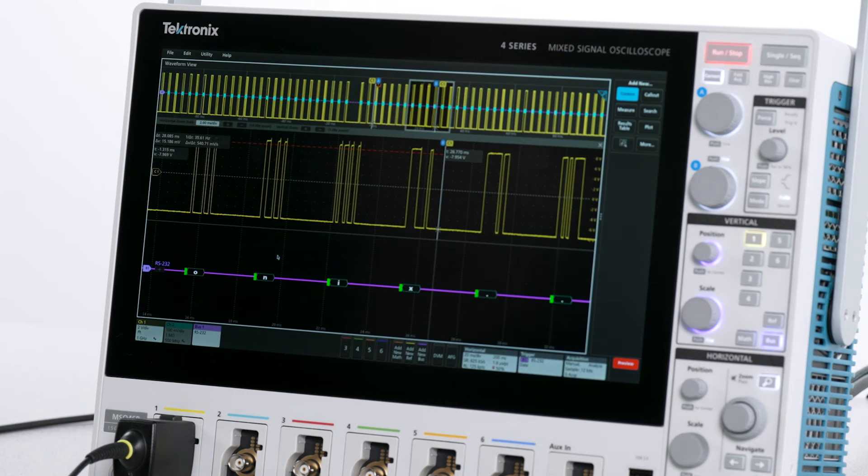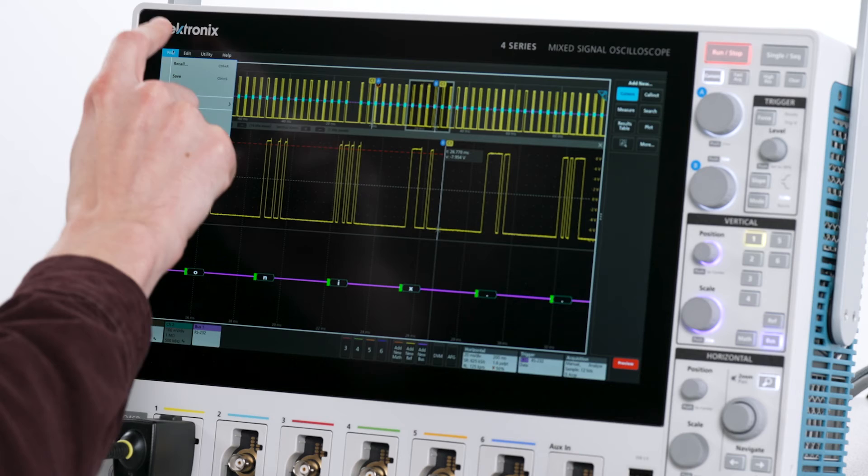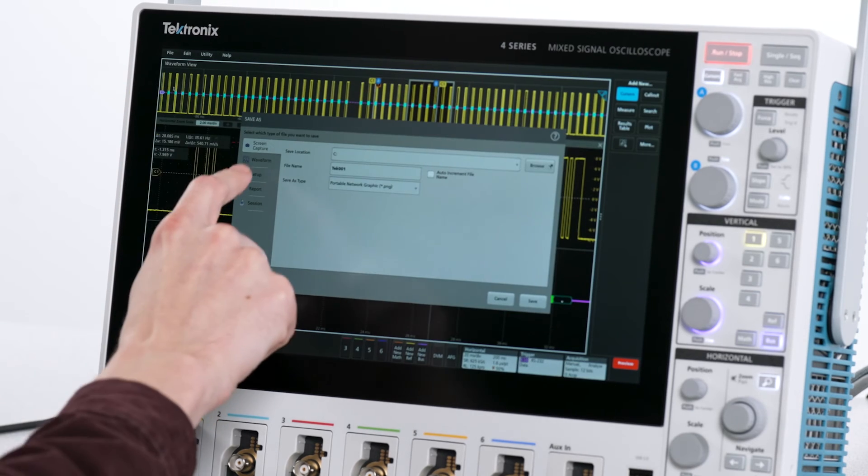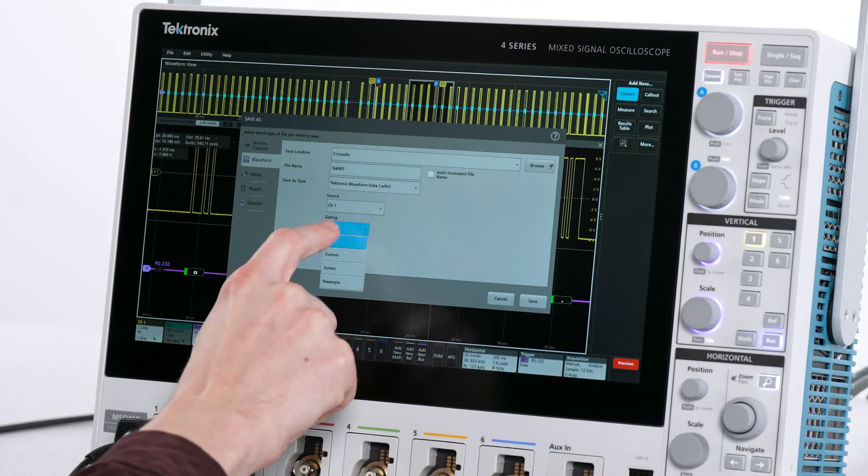Now I'll save the waveform to the internal storage on the scope. I can use cursor gating to save the signal between the cursors.